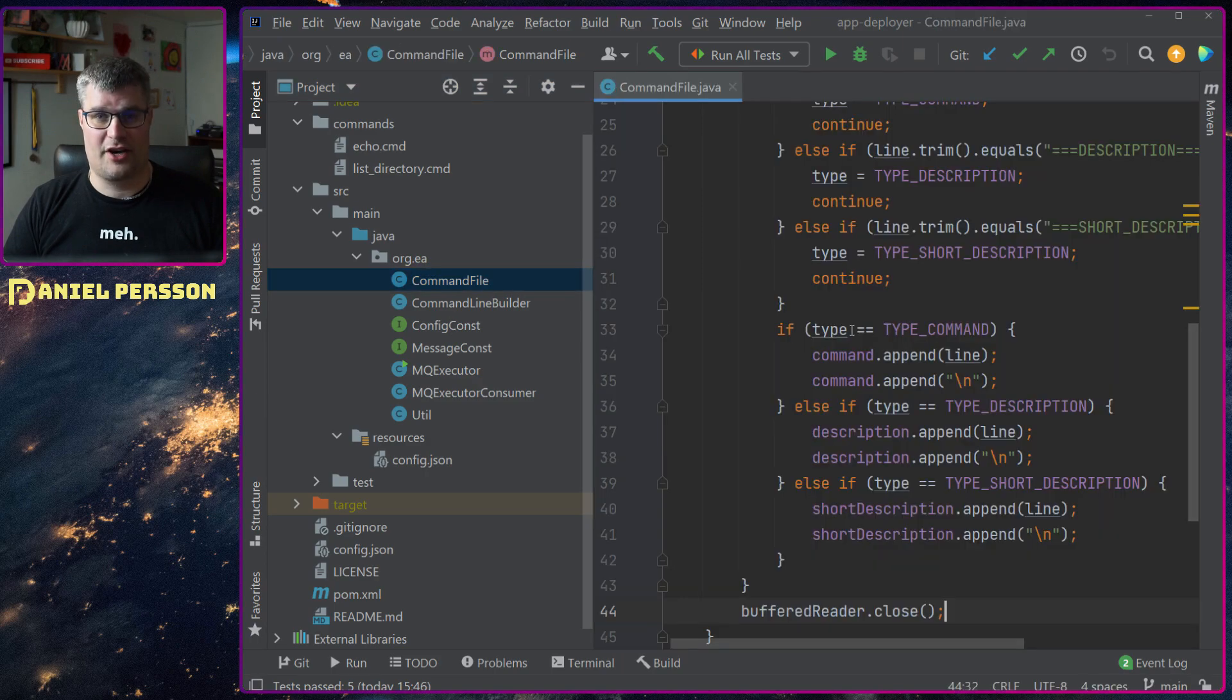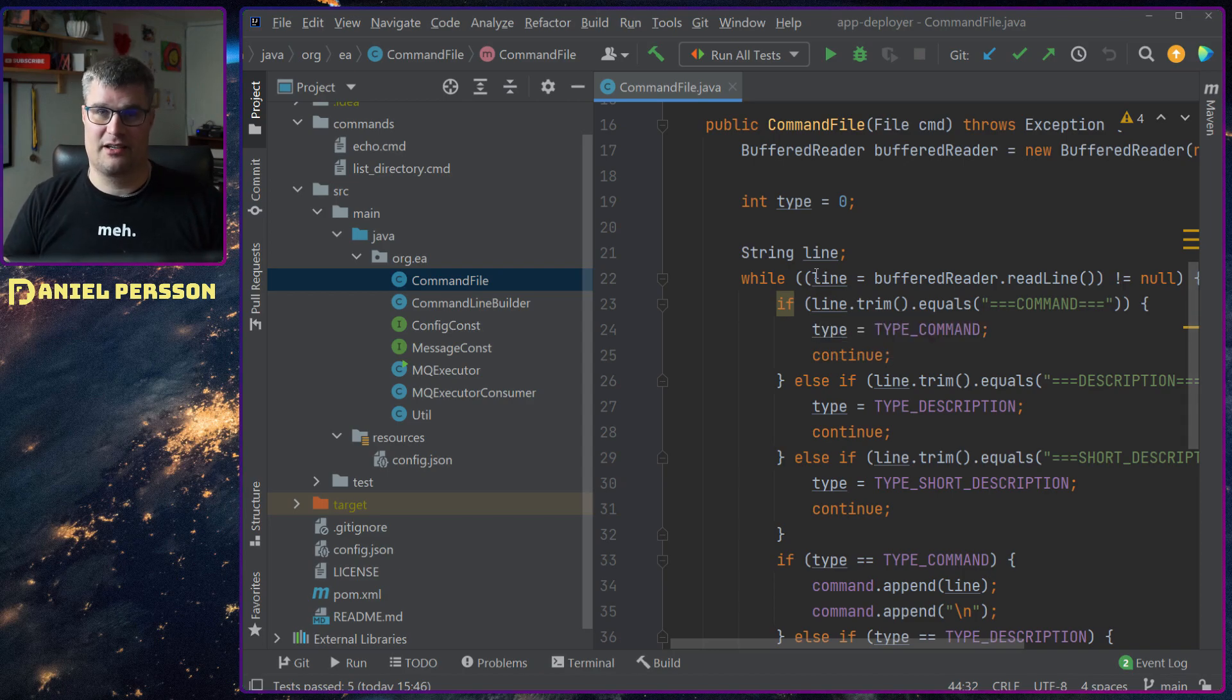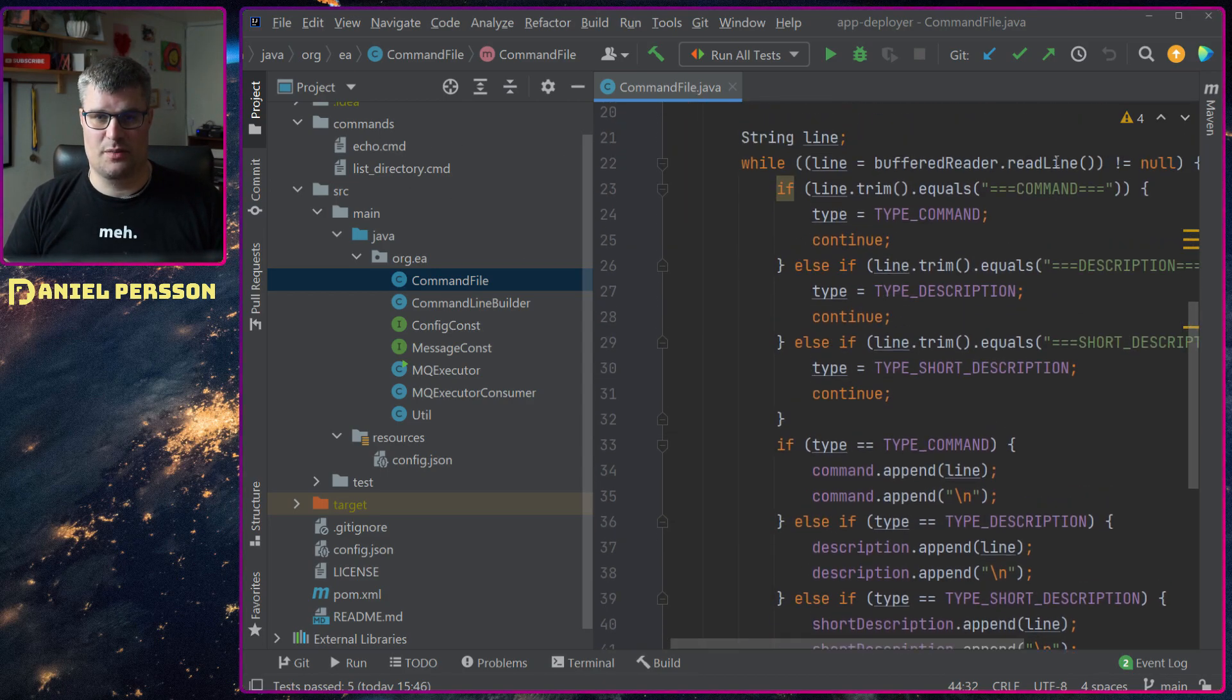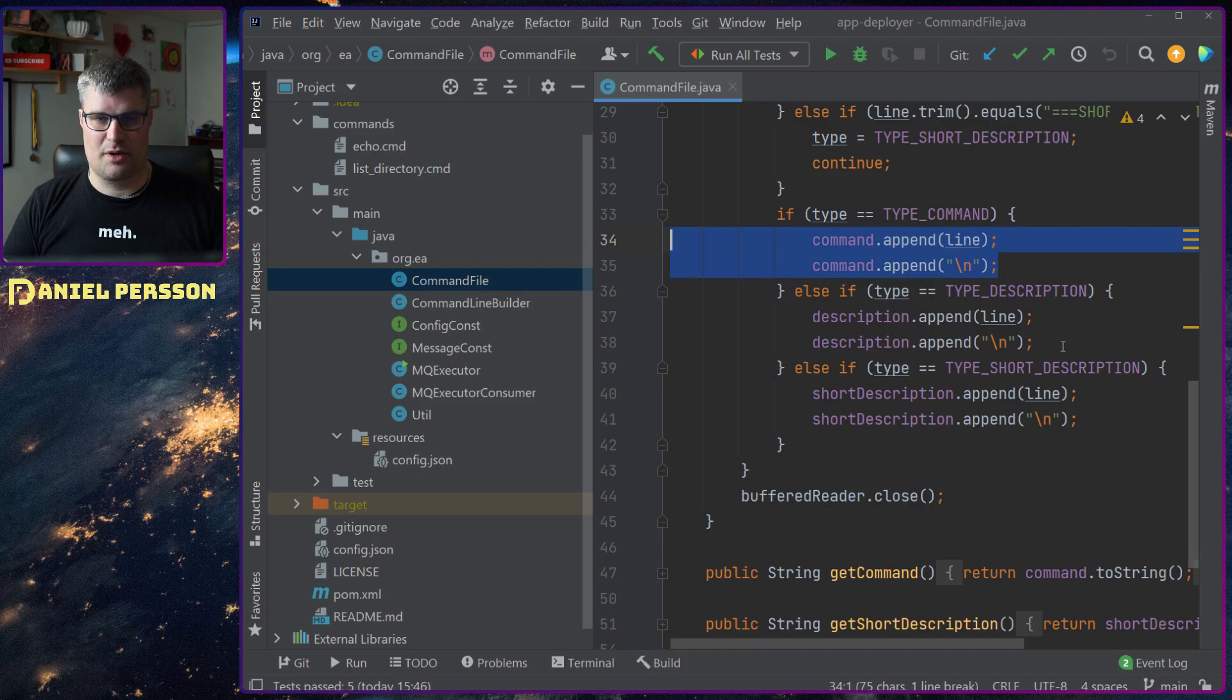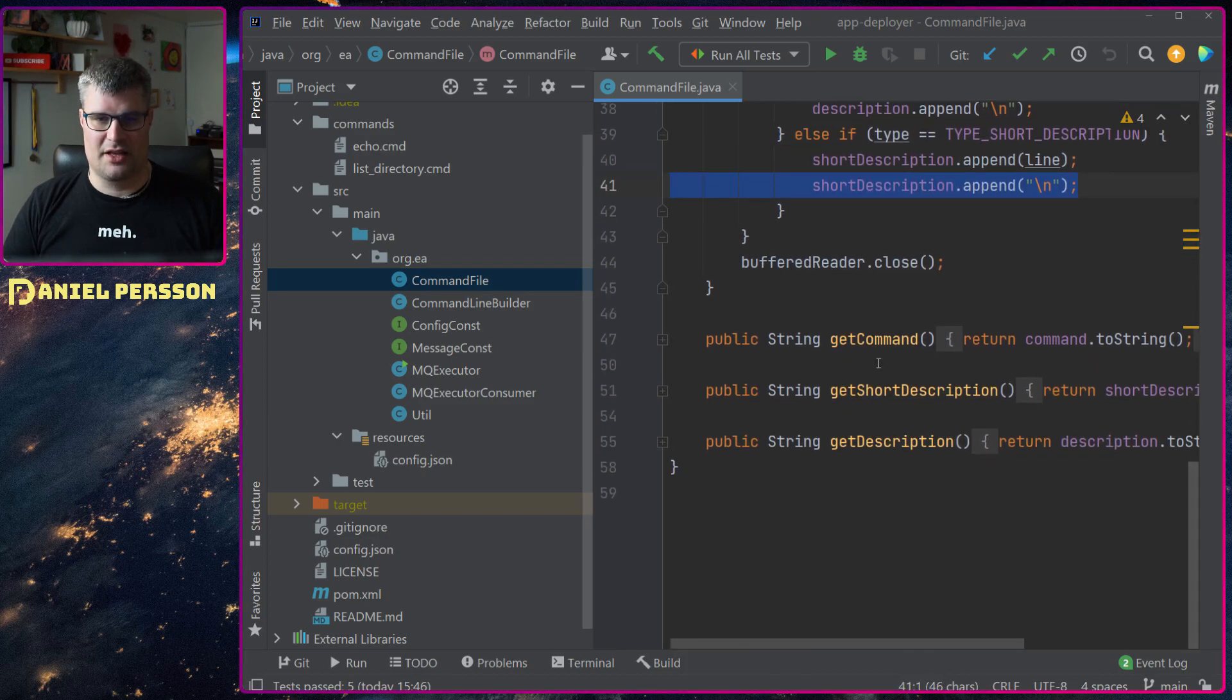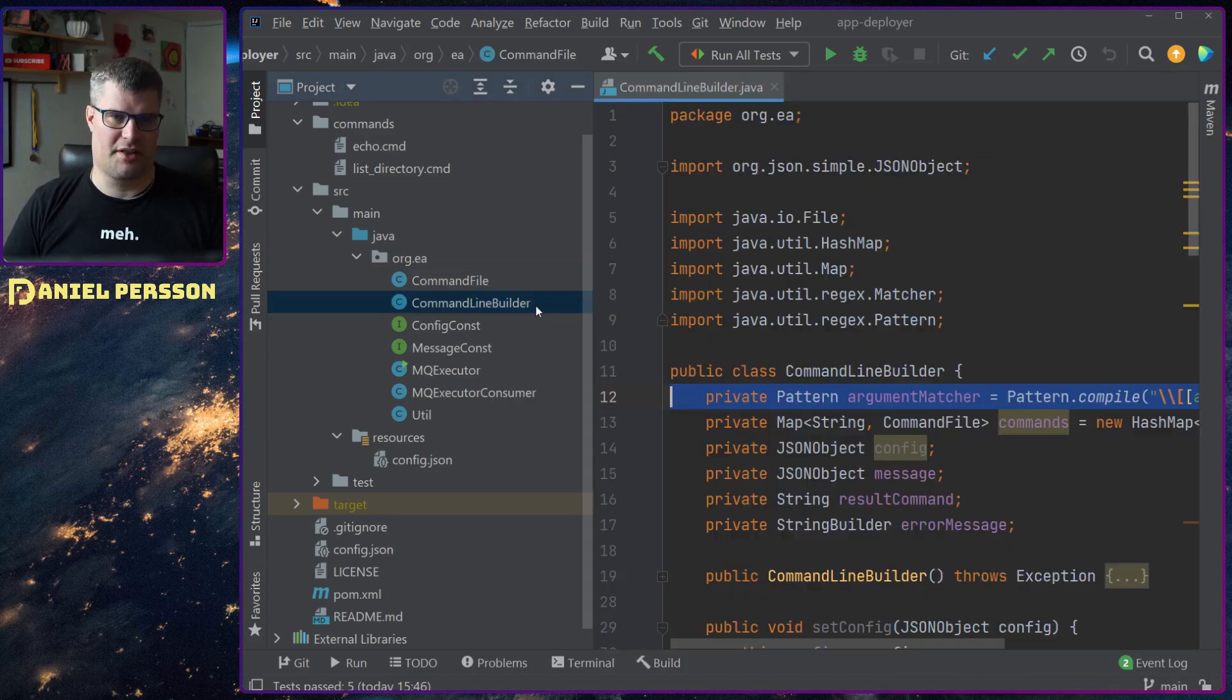Then I have a bunch of classes here. We can look at the command file. This is a file that will take the command file that we have and parse it and give you back something. It will check if it's a type of command, put that in a command buffer, a description buffer, and a short description buffer. Then you can get those back. So it's just a parsing of the file, nothing more than that.